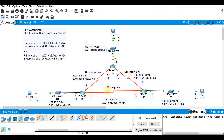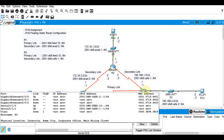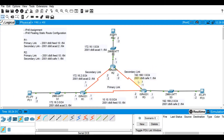It will be using this link here. The secondary links are 2001:db8:acad:2::/64 between R1 and R2 — that's the secondary link for R1. And for R3, that would be 2001:db8:cafe:1::/64.